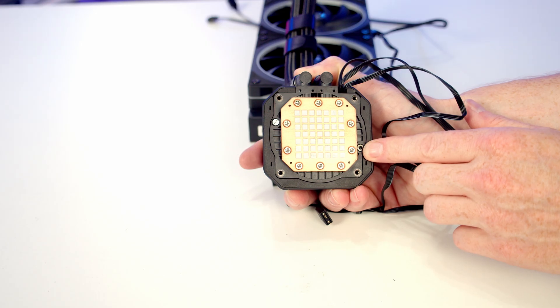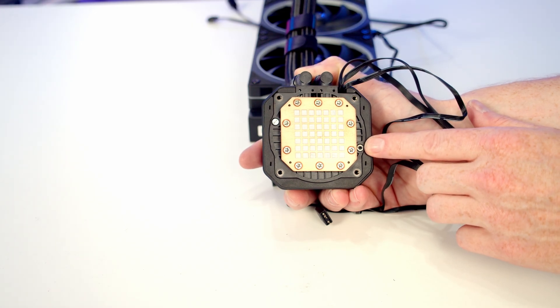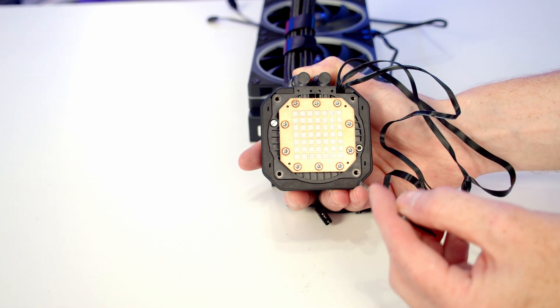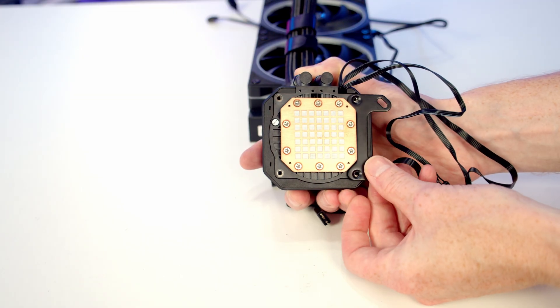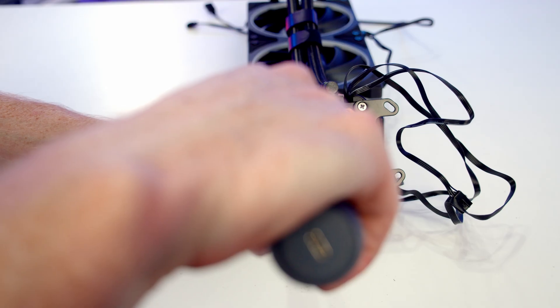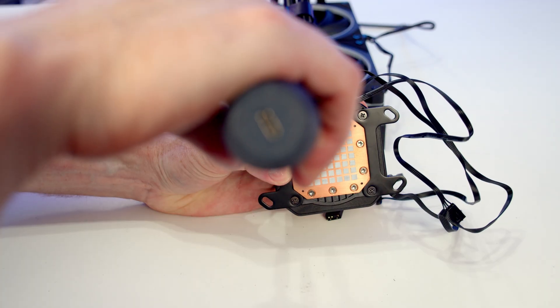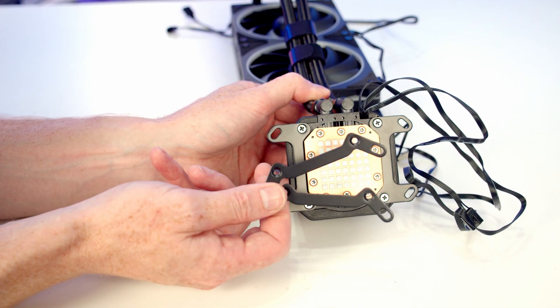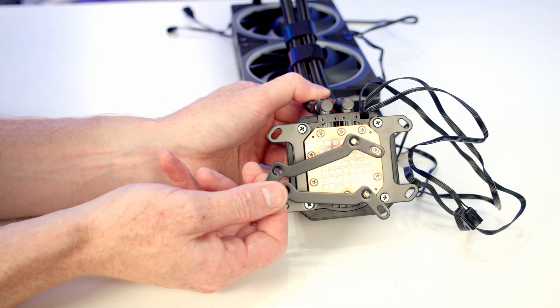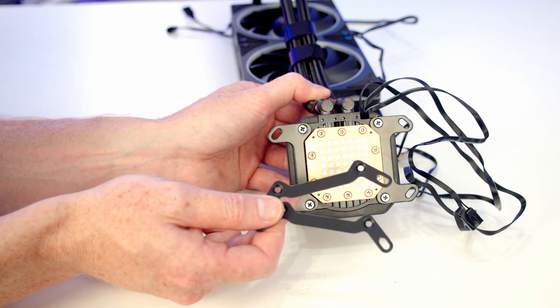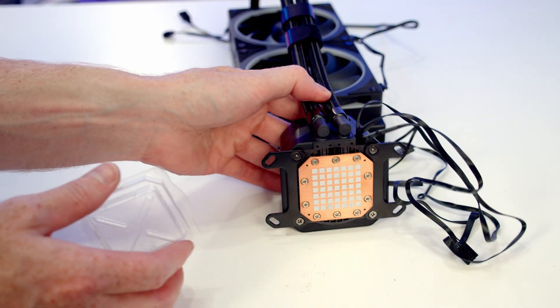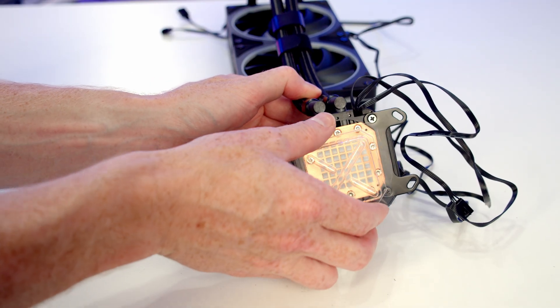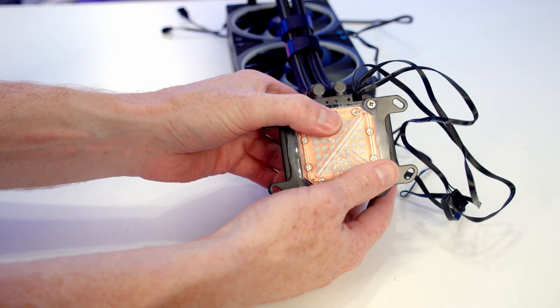Next thing for us to do is add the brackets to secure to our motherboard. I'm installing this on an AMD motherboard, so I'm going to line the AMD brackets up and secure them into place with the included small screws. If you're going with an Intel motherboard, simply fix these two brackets instead in exactly the same way. Then I'm just going to pop the plastic protection back on until we're ready to install things.